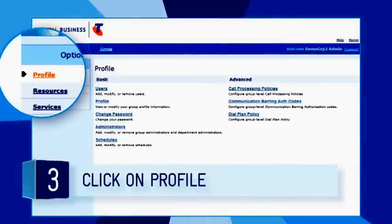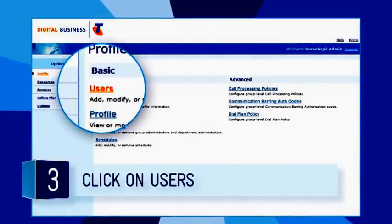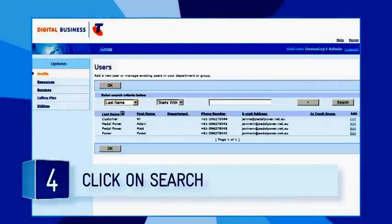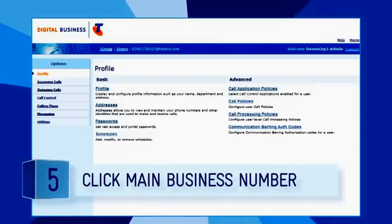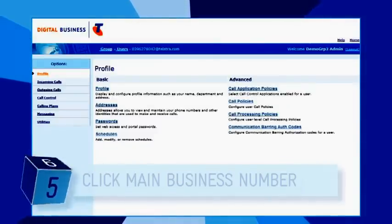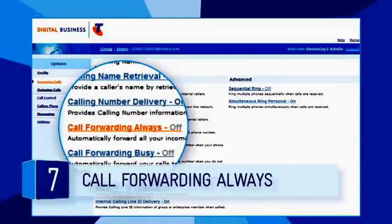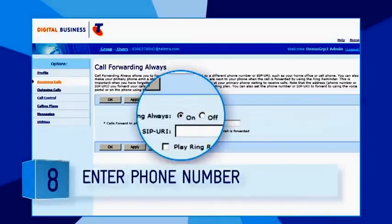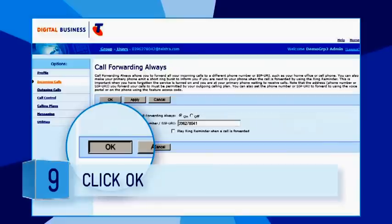Click on Profile in the navigation pane on the left side of the screen, then click on Users in the main window. Click Search on the right side of the screen — this will display a list of all your services. Click on your main business number to display the profile page. Click on Incoming Calls in the navigation pane, select Call Forwarding Always in the basic menu. Select On and enter the auto-attendant phone number you copied before.